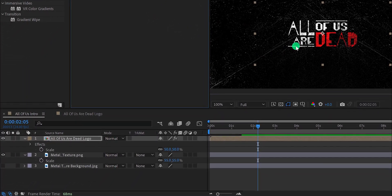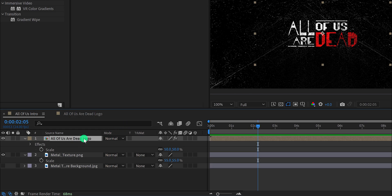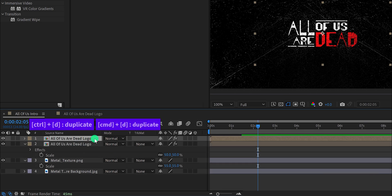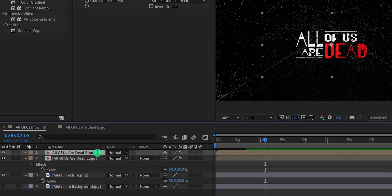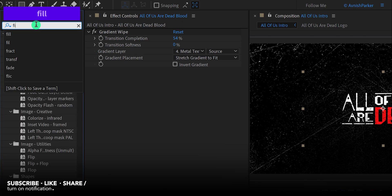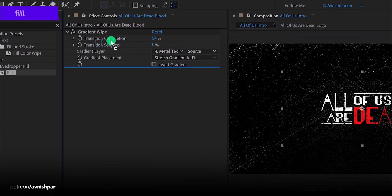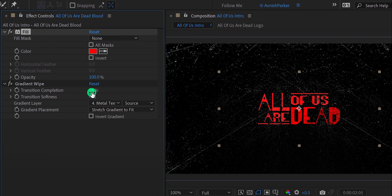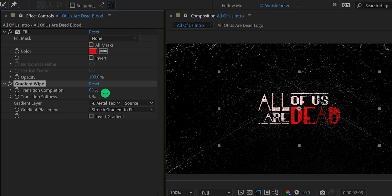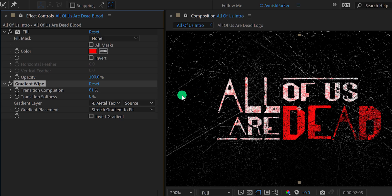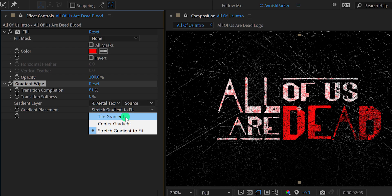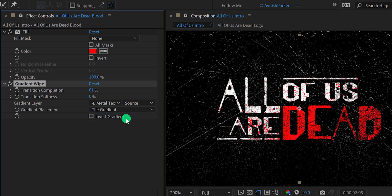Let's make some blood splatter effect. Select the logo layer and make a duplicate of it. Then select the top logo layer and call it 'blood'. Go to Effects and Presets and search for the fill effect. Apply it right above the gradient wipe layer, and change the gradient wipe transition completion value to a higher number — around 80%. Right now the texture is looking like a cracked wall. Simply change the gradient placement to tile gradient and it will give us this nice looking texture. Let's change the transition softness value to 10%.